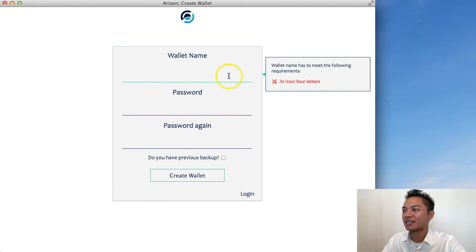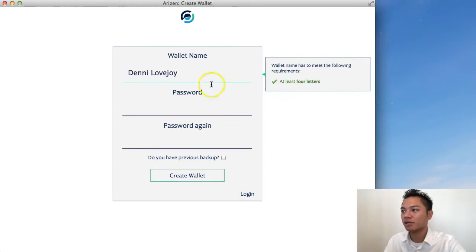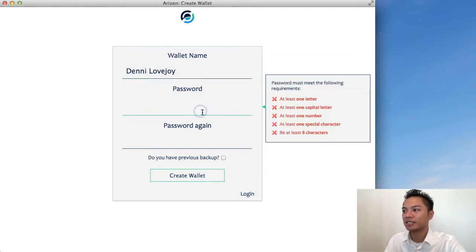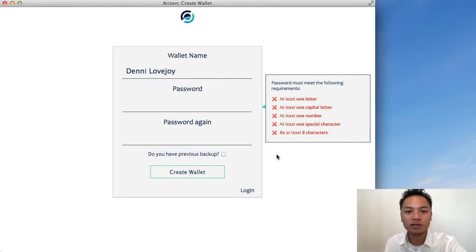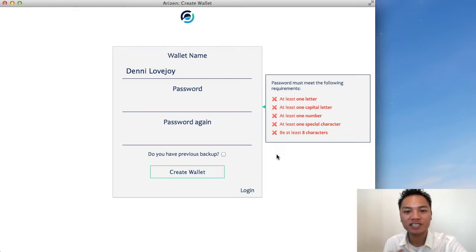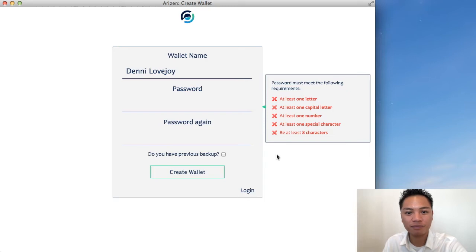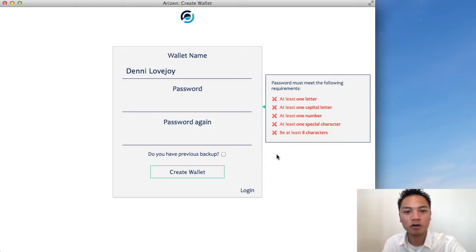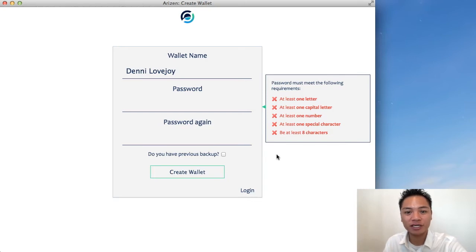So it says on the top here, wallet name - I could go ahead and choose my name. And it's asking me for a password here. Quick pro tip on passwords: on our team, we use password managers. The one that we use is keypass.info. That's a free and open source password manager.